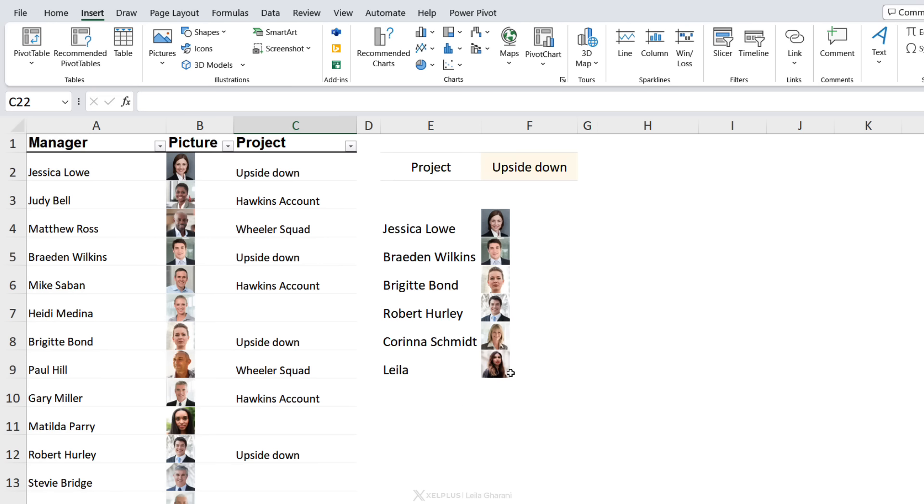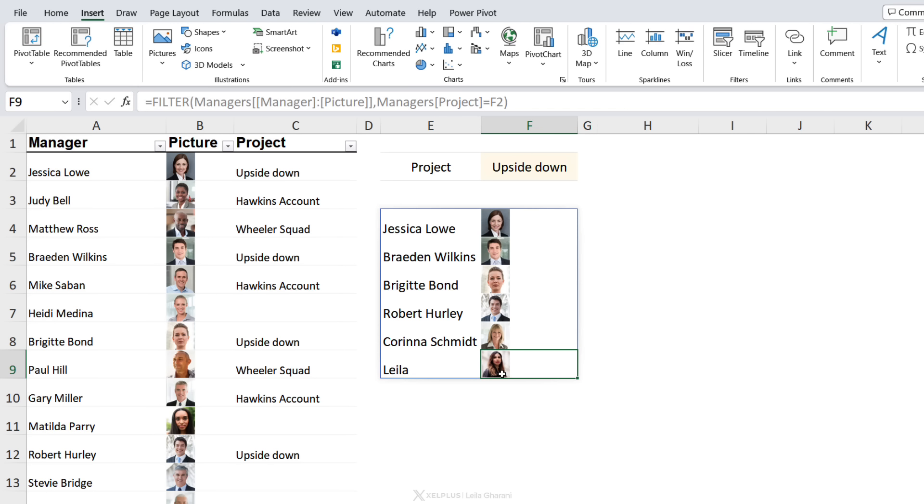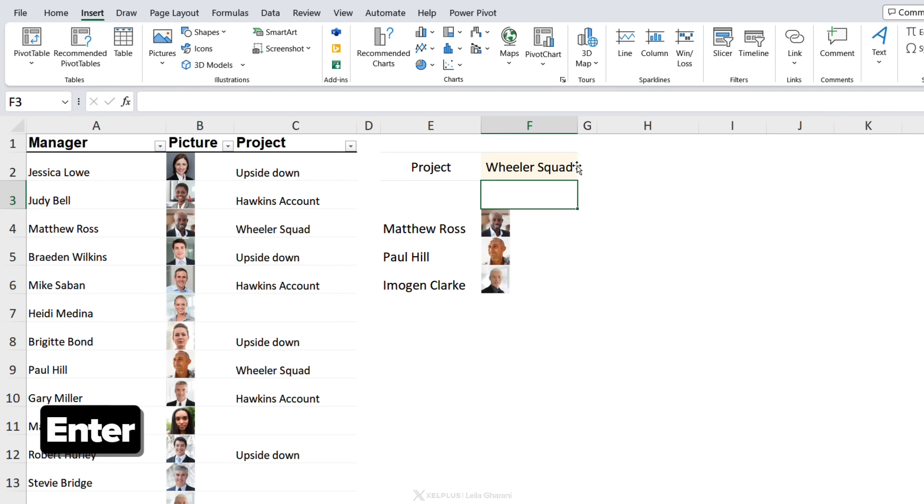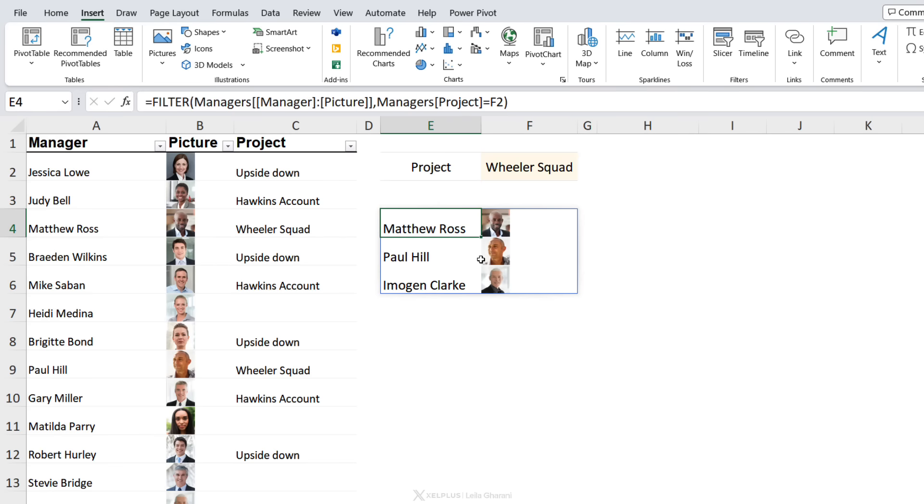Let's switch out the project to the Wheeler Squad and see who's working on this. We automatically get the list of managers working on the cool Wheeler Squad project.